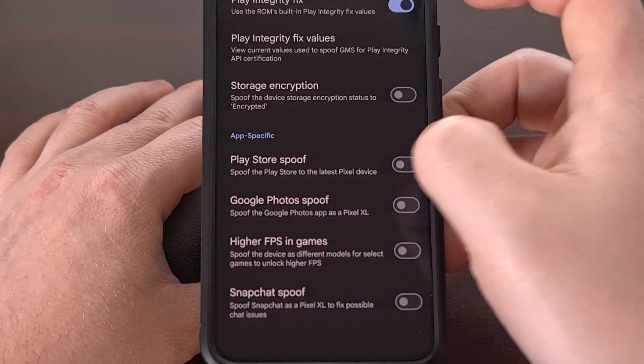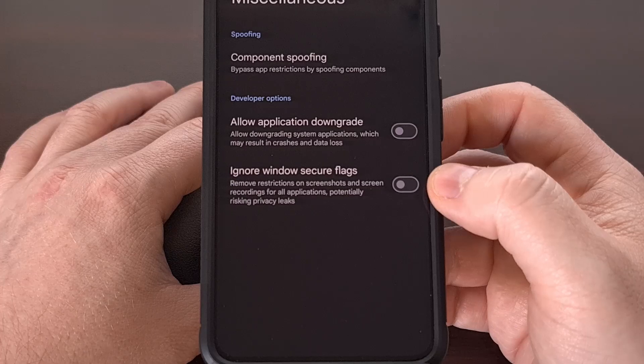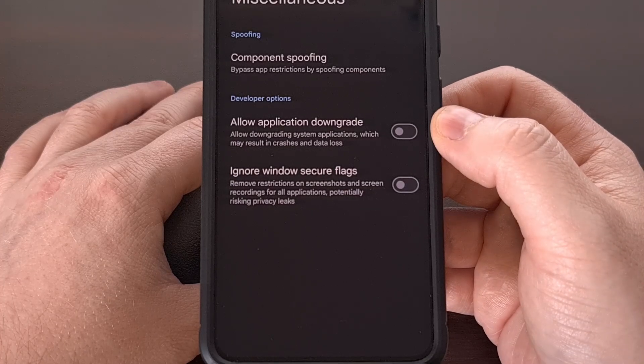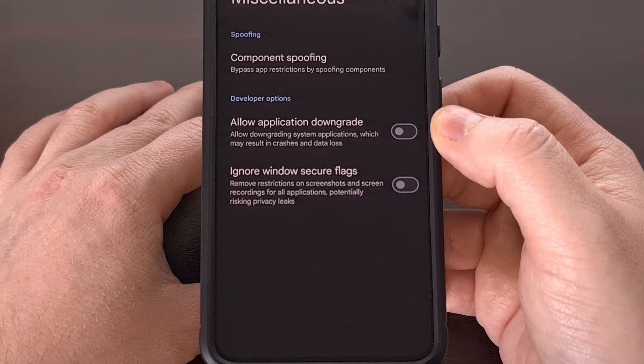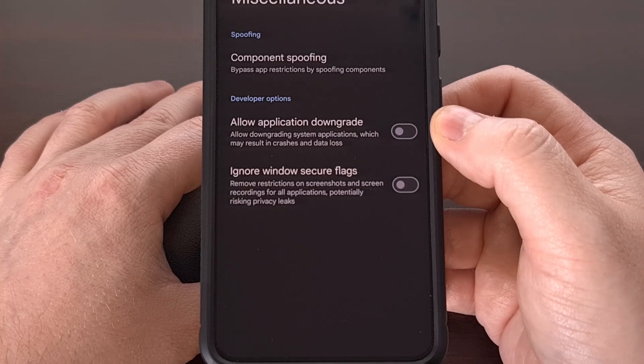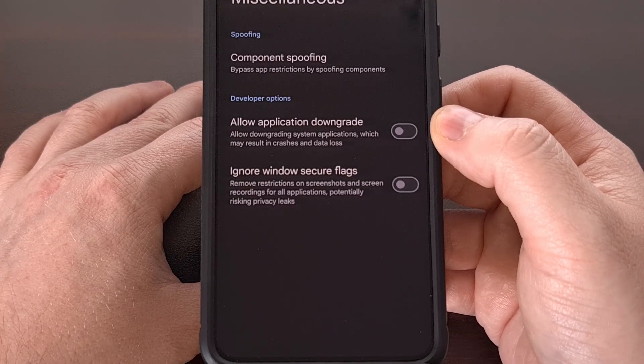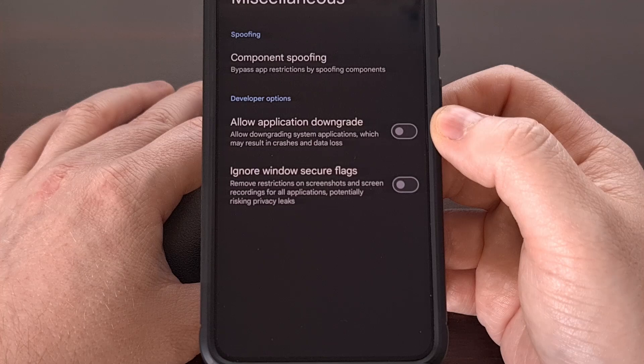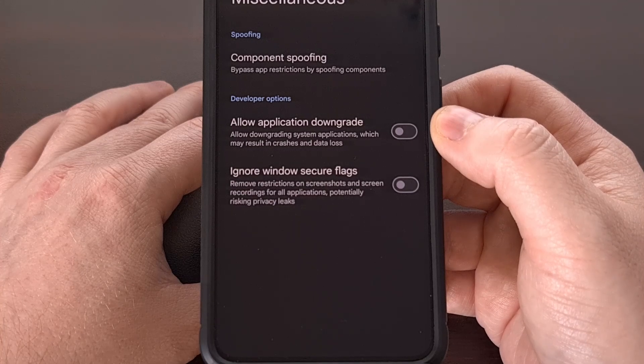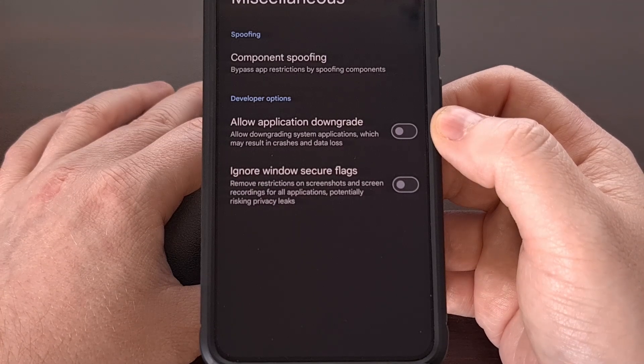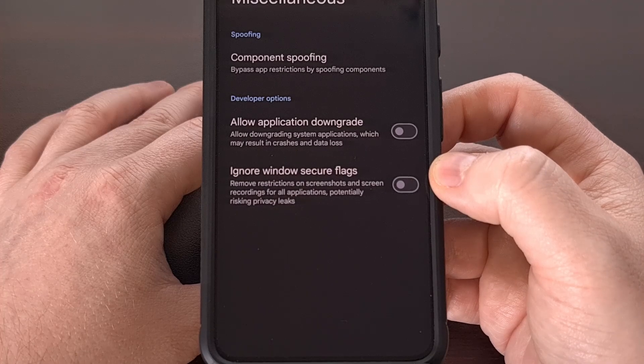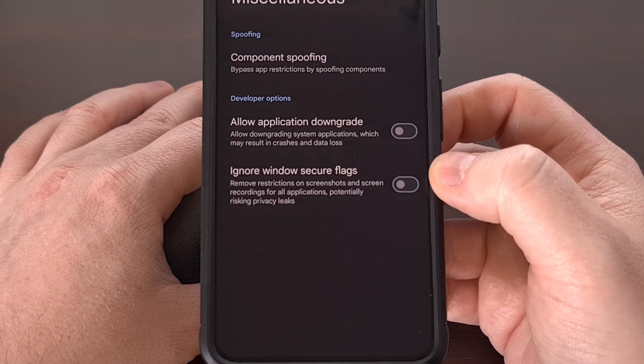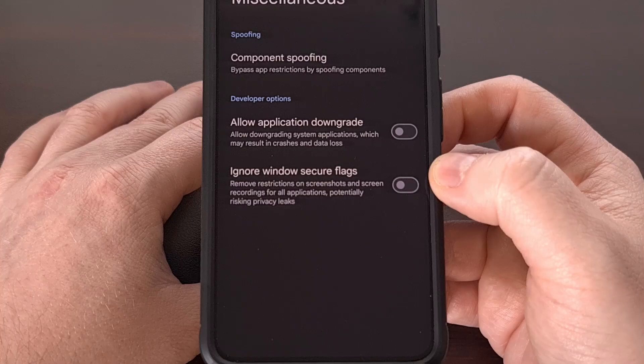Heading back into the miscellaneous category, we have a toggle that allows us to downgrade system apps, although be careful here, as downgrading can cause force crashes, or the possibility of data loss as a result. And we have a toggle that removes the screenshot and screen recording blocks that some apps have implemented.